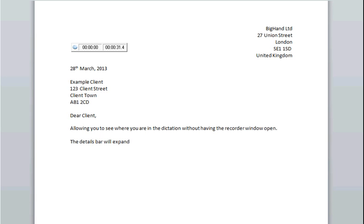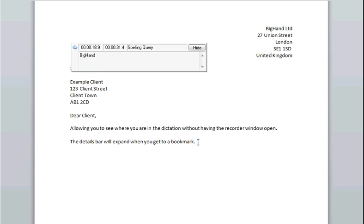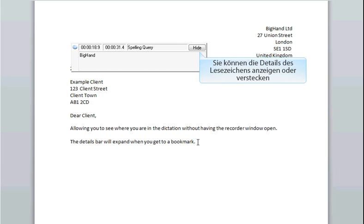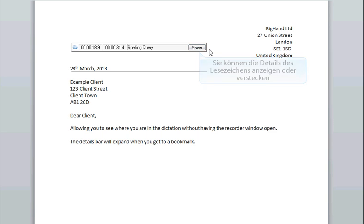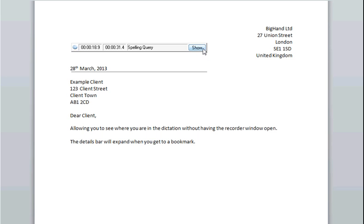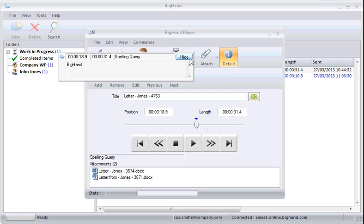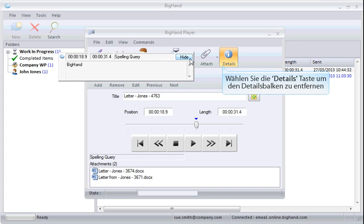The details bar will expand when you get to a bookmark. You can hide and show the details of a bookmark as needed. Select the details button again to turn off the details bar.